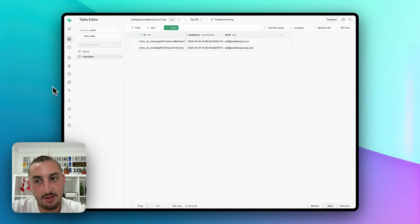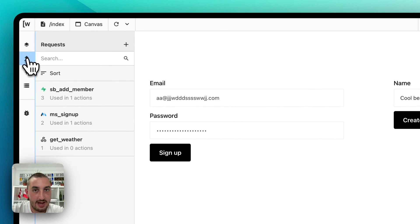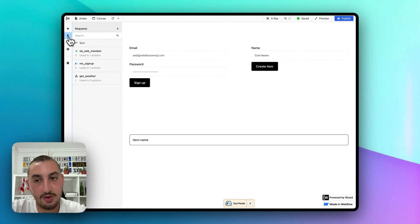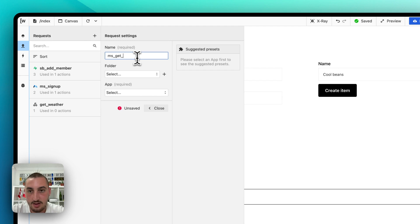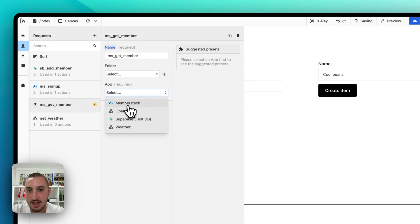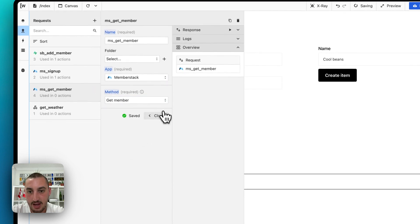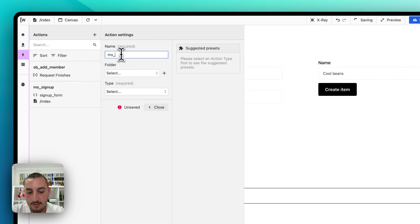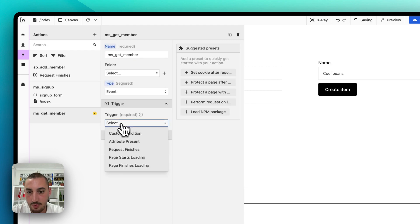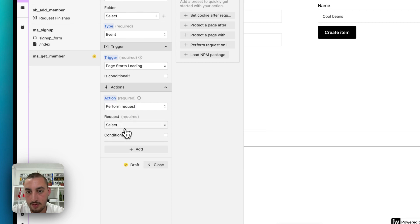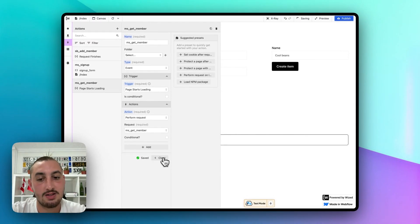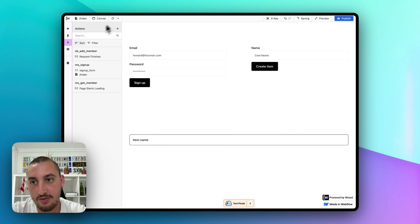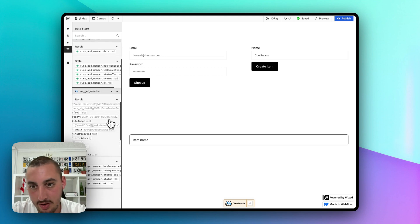Next, we need to deal with the items. Before we send a create item request, we need to have the member's ID on hand. So let's create a request called MSGetMember and set it to get the member from Memberstack. Then create an action called MSGetMember with type event — when the page starts loading, perform the GetMember request. This basically checks with Memberstack to say who's logged in right now and returns their data. After refreshing, we can see MSGetMember is working and we have all of that data.